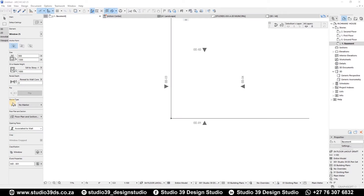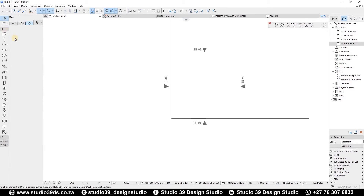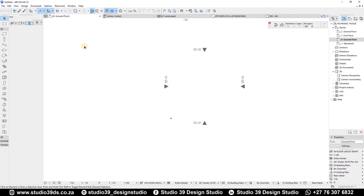Good day everyone, welcome to Studio 39 Design Studio. This is Richmond speaking, your resident designer. In this video I'm going to be showing you guys how to create a shipping container. I've done a couple of these before — I even have videos uploaded on YouTube, shown in the top right corner. Before I continue, I'd like to encourage you guys to like, comment, and subscribe to this channel because I do videos like this every week.